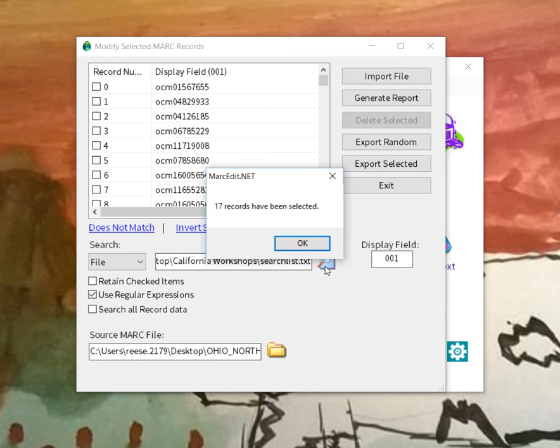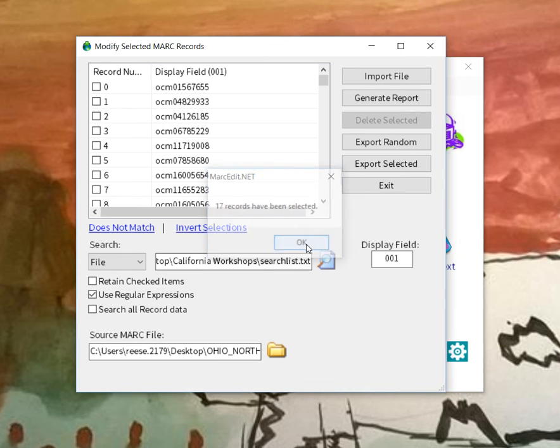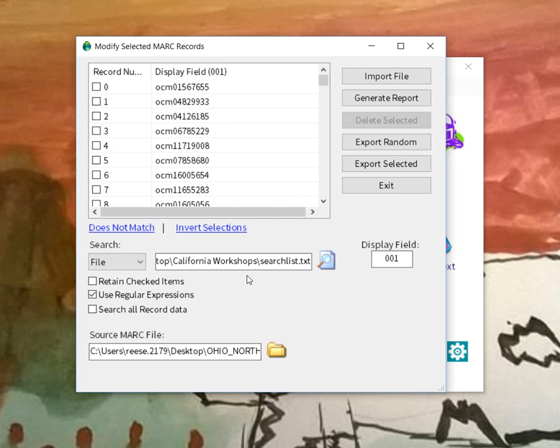the program will reverse the process and tell you how many terms searched against the records. So in this case, we get our 17 records selected and now we can extract those records for use within the application or wherever we want to put them.